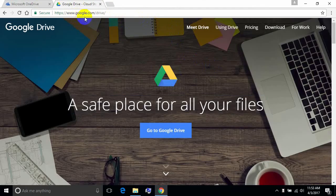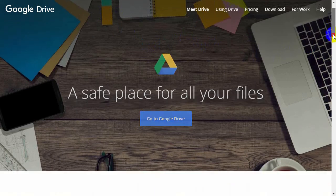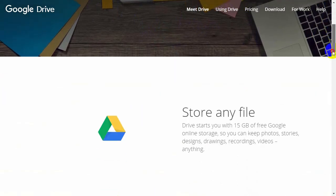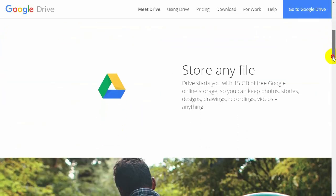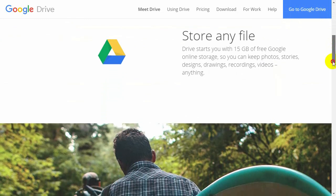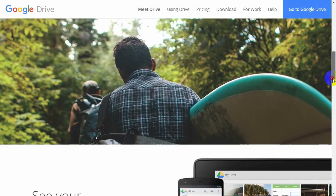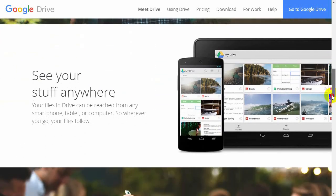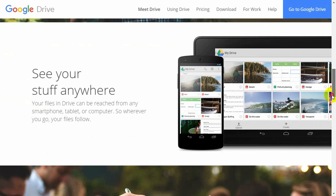A summary of Google Drive can be found at google.com/drive. Just like Microsoft, you can store any kinds of files, you get 15 gigabytes free, and you can see your stuff anywhere just like with OneDrive. Basically they're the same and they really function exactly the same.